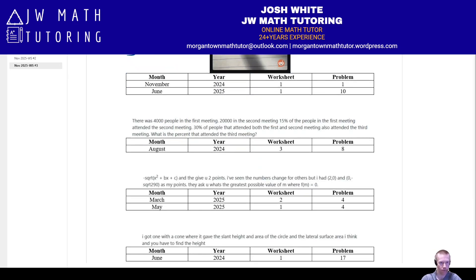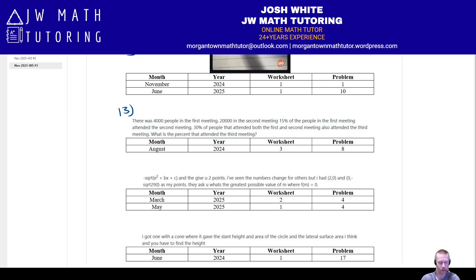Number thirteen is a percentage problem about people attending meetings or webinars. So many people attended the first meeting, some percentage attended the second, some percentage of those attended the third — but also some percent who didn't attend the second also attended the third. They give you a bunch of percentages and ask for the total number of people at the third meeting. Check out August 2024, worksheet three, problem eight.